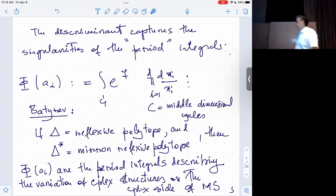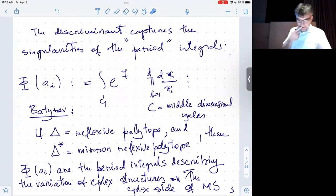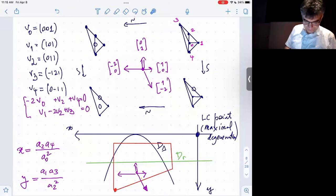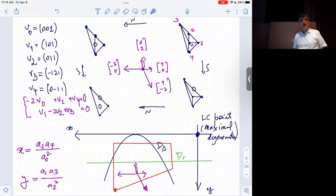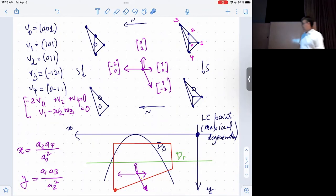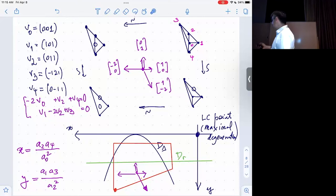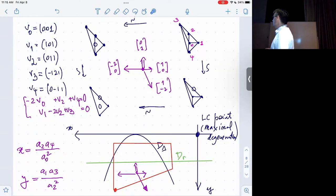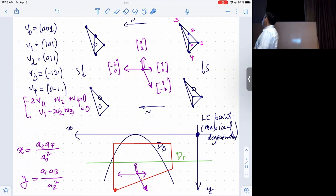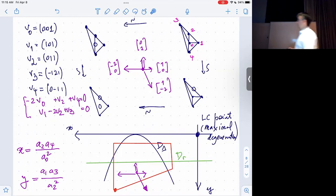The connection with mirror symmetry happened when Batyrev realized that the machinery of Gelfand-Kapranov-Zelevinsky and the subsequent system of PDEs gives solutions to the periods of the mirror. In the case where Delta is a reflexive polytope and Delta* is the mirror reflexive polytope, these are the period integrals — they describe the variation of complex structures on the complex side. That put together the two stories.